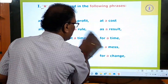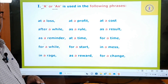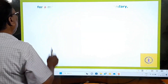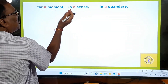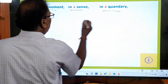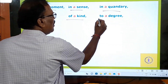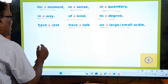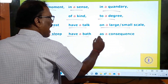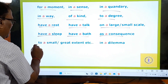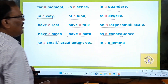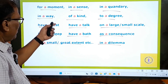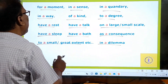Please keep all these words in your mind and learn them by heart. There are some more phrases: for a moment; in a sense; in a quandary; in a way; of a kind; to a degree; have a rest; have a talk; on a large or small scale; have a sleep; have a bath; as a consequence; to a small extent; in a dilemma. These are all the phrases in slide one and slide two — all these phrases take A or AN.